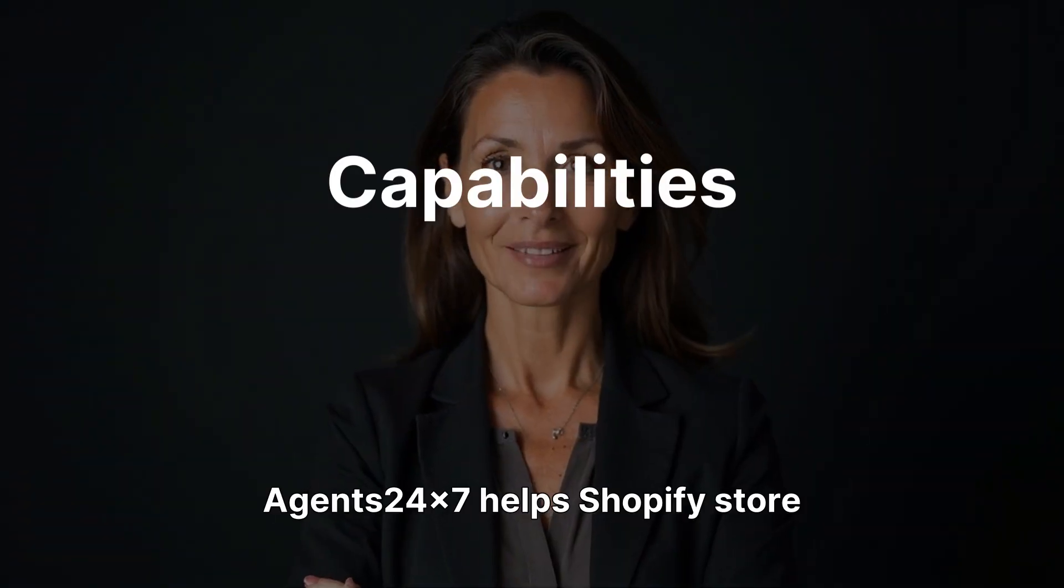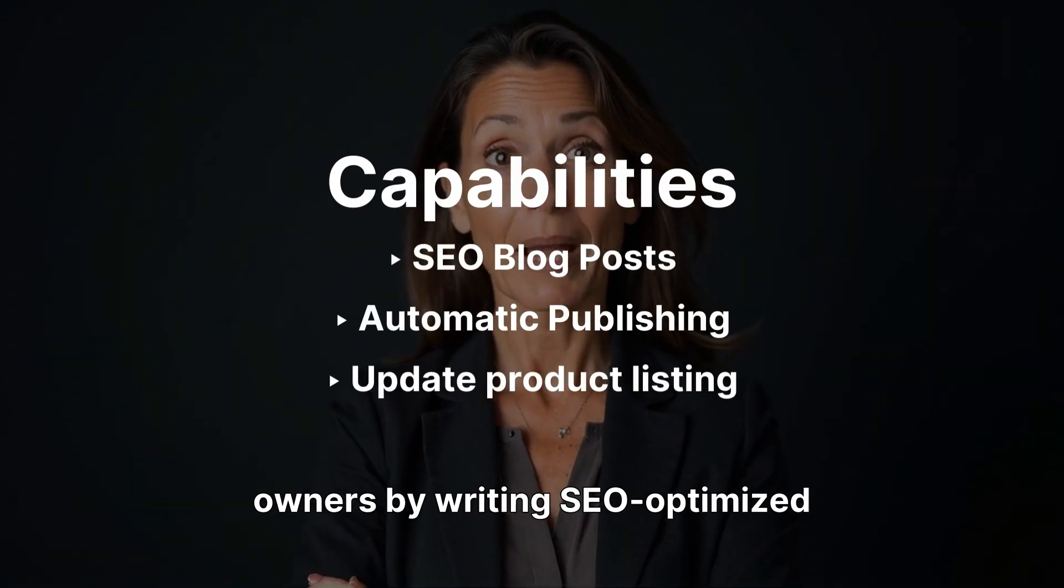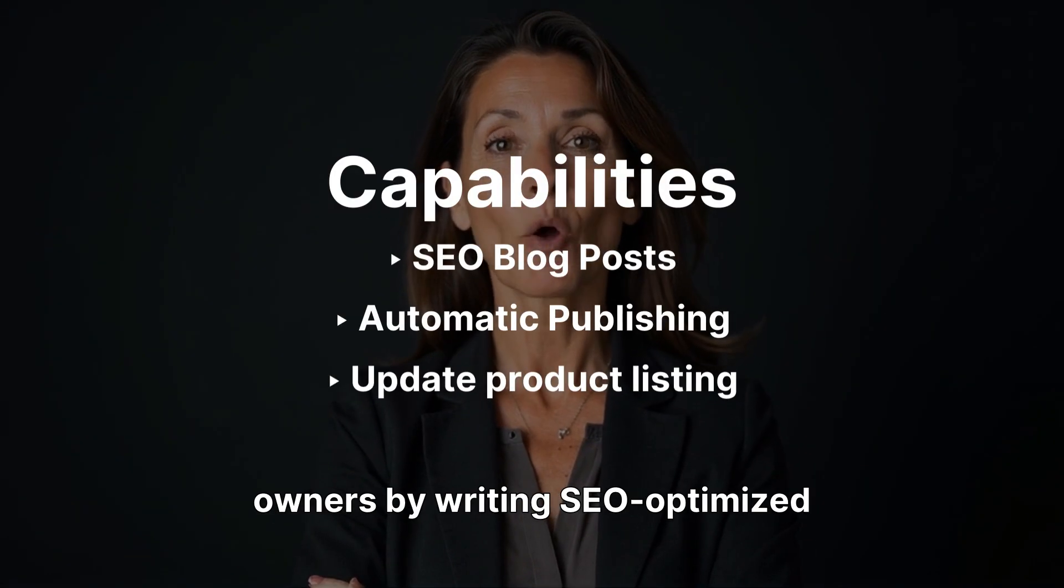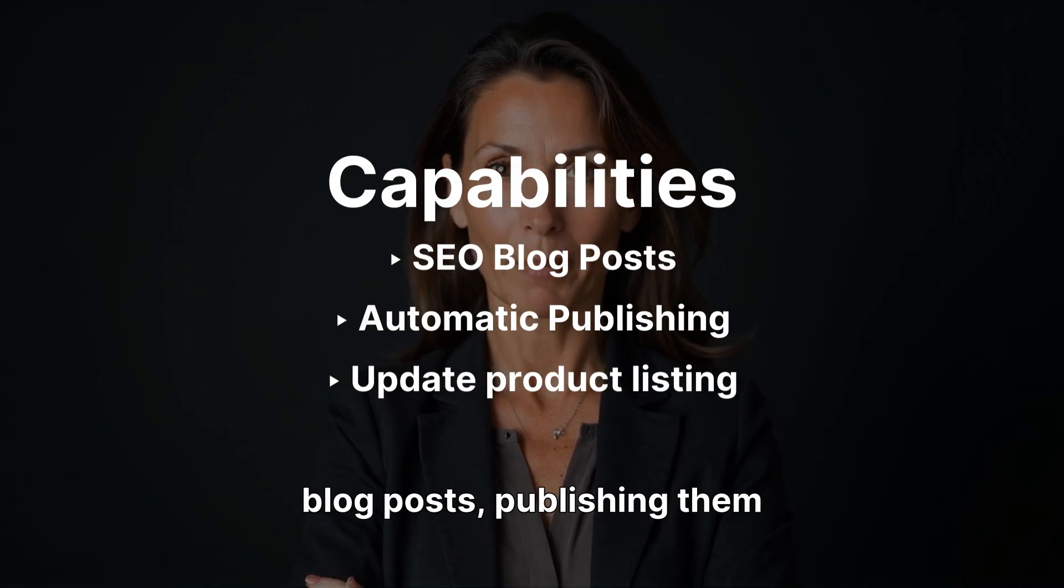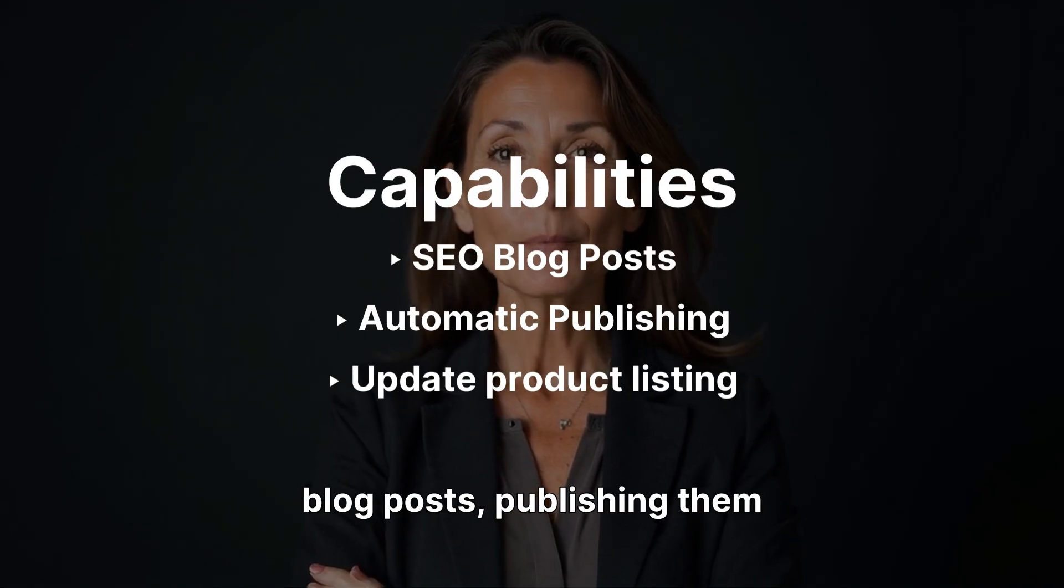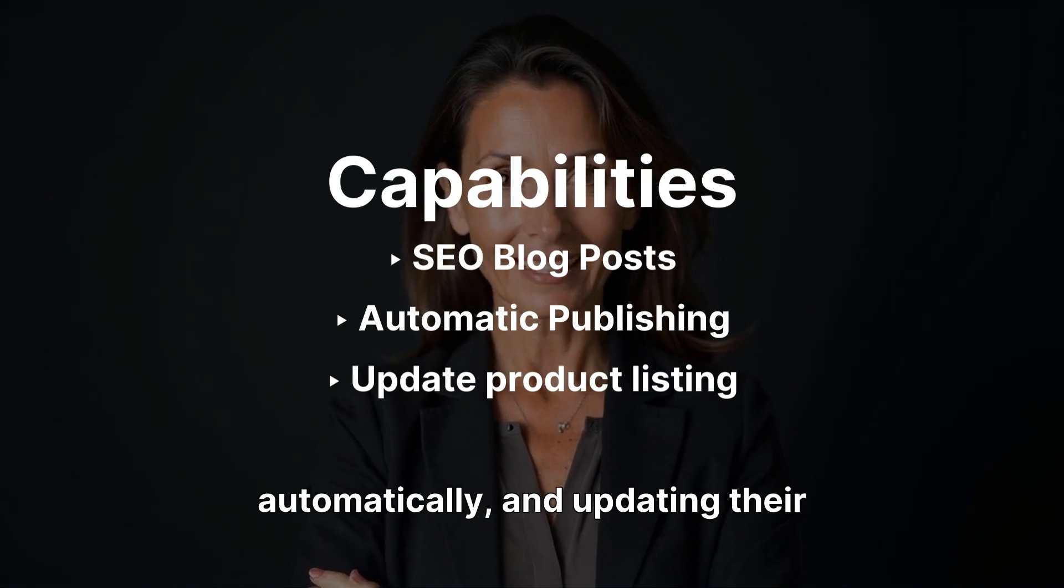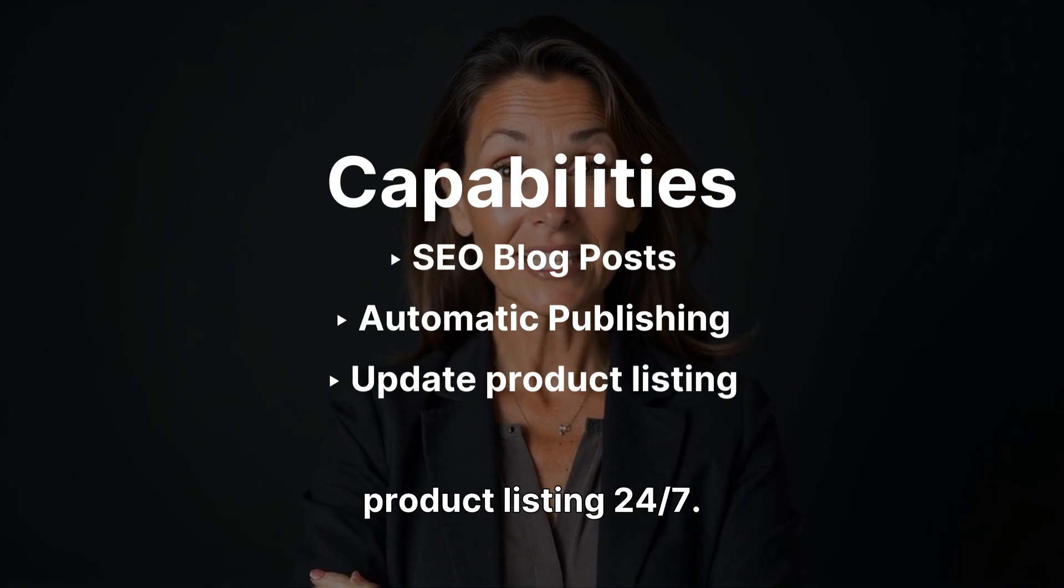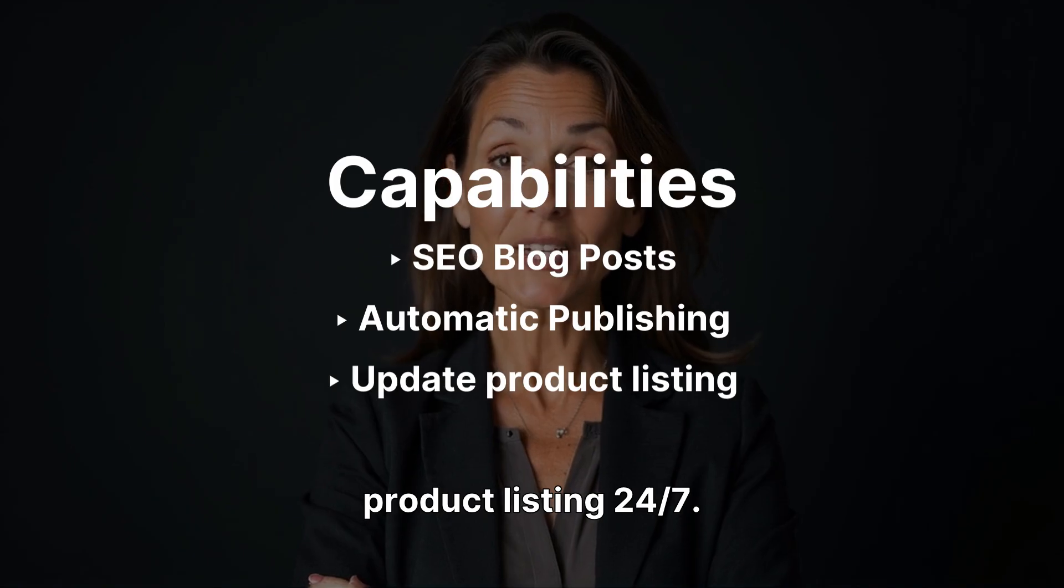Agents24x7 helps Shopify store owners by writing SEO-optimized blog posts, publishing them automatically, and updating their product listing 24-7.